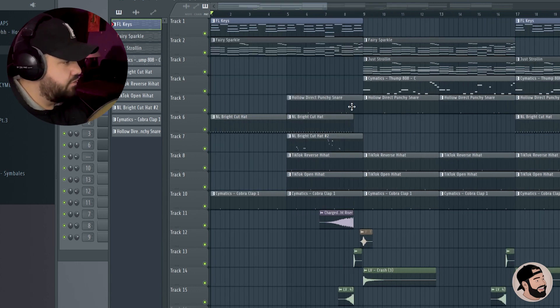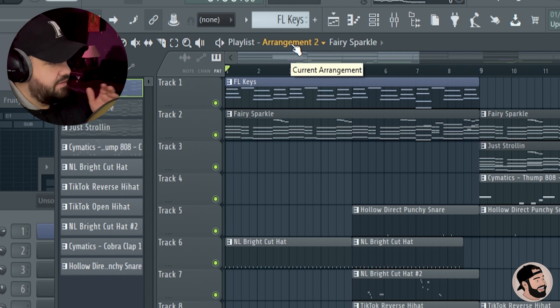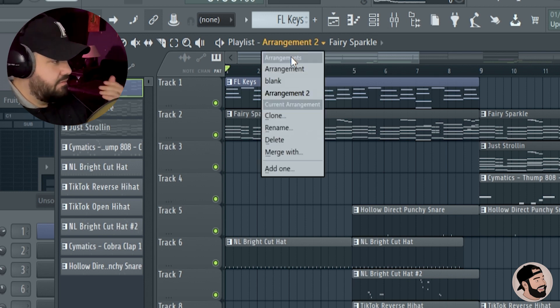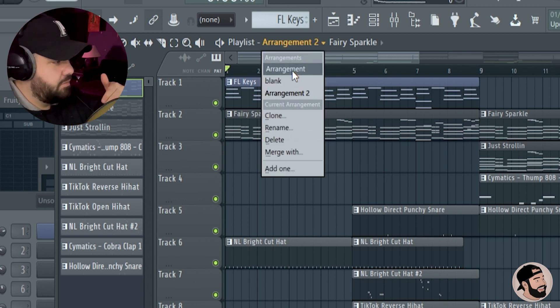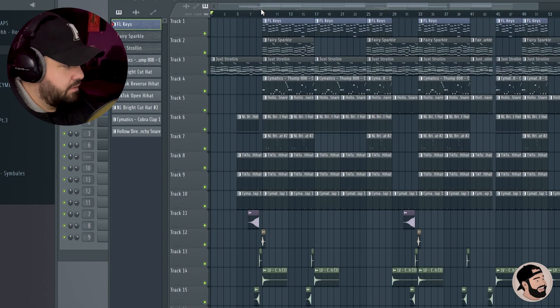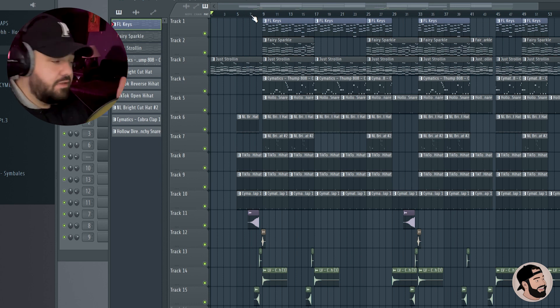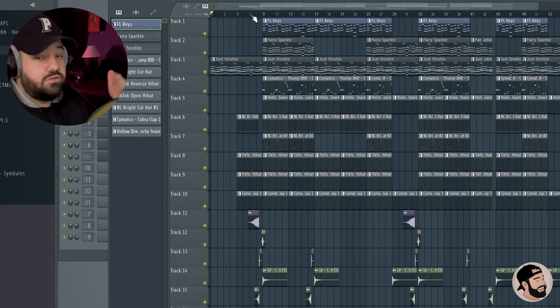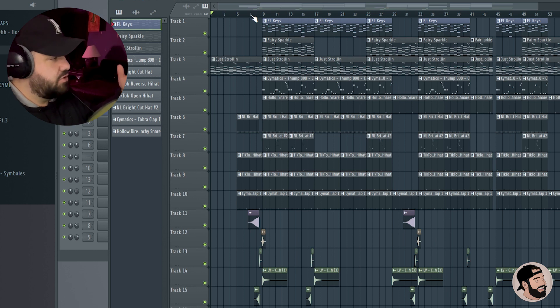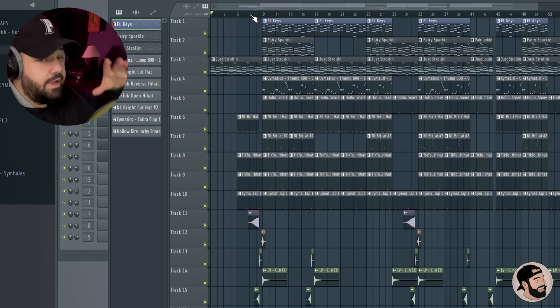All right, we have a different structure now in this arrangement number 2. You can see this is our arrangement. If we go back to arrangement number 1, it goes right back to that original arrangement and saves it. So if you need to make any changes, you can make them here.